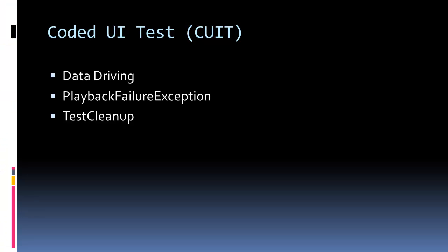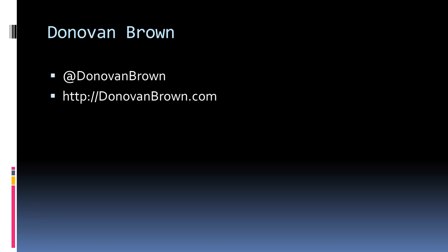So there you have it, a quick look at data driving a coded UI test, how to handle the playback failure exception, and how to use the test cleanup attribute in your test. Feel free to share your comments and suggestions. Good luck!